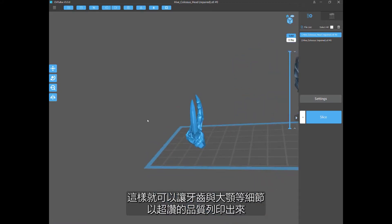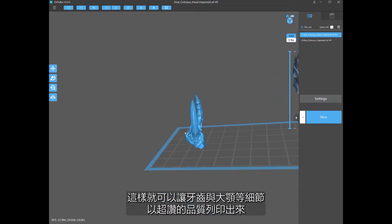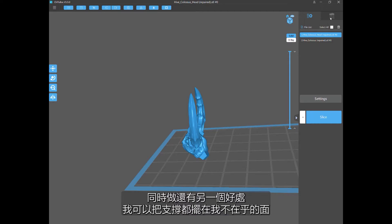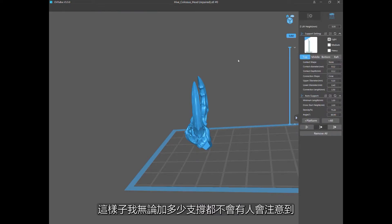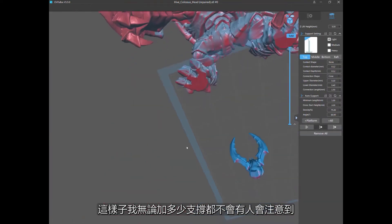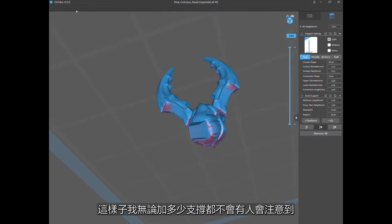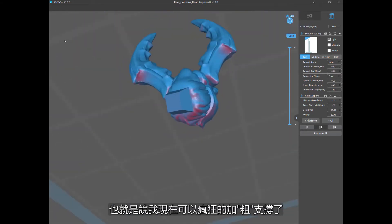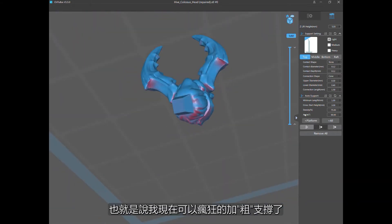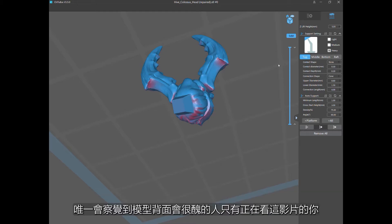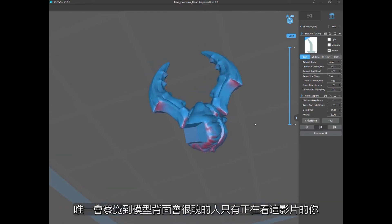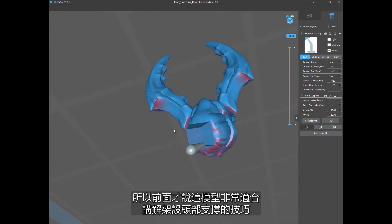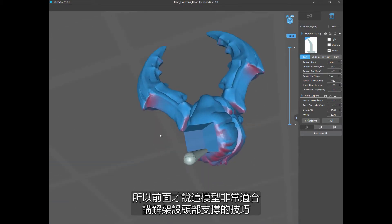This model is actually really almost tailor-made for what I'm going to show you because the teeth and the mandibles pointing almost the same direction. This part I'm circling, let's use this because this area, you're not going to see. It's going to be sunk into the other part of the model. So that means I can support the hell out of this, and no one's going to see it at all. It's like a covert operation. So I don't even have to be careful. So let me rotate this so that the mandibles and teeth are basically pointing up.